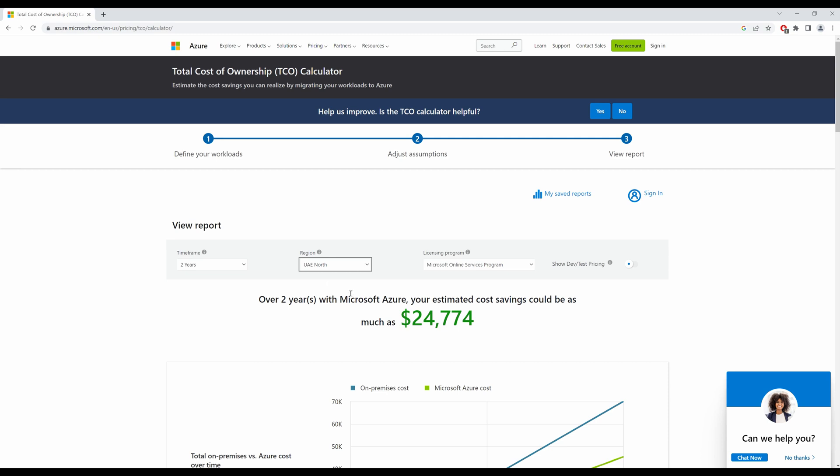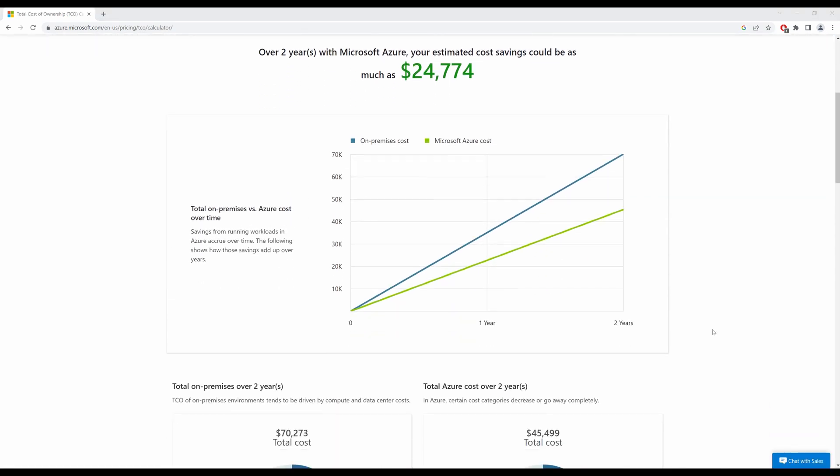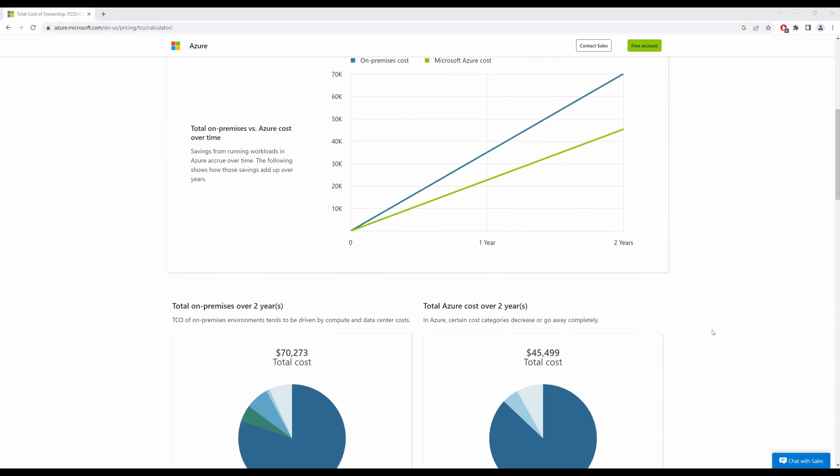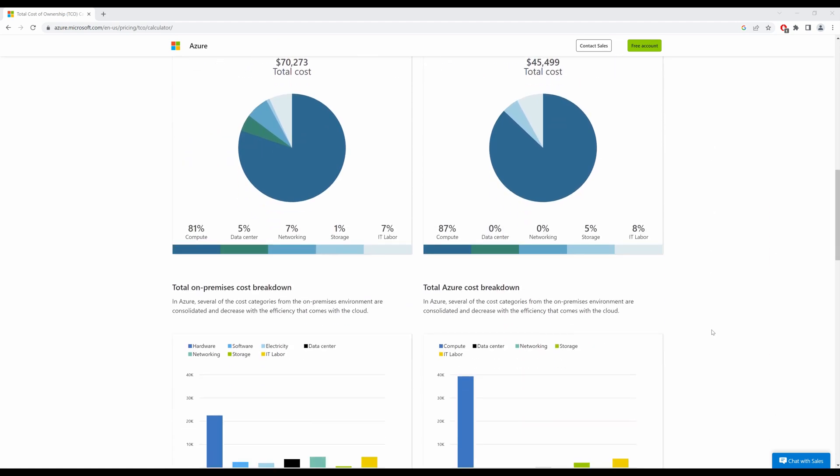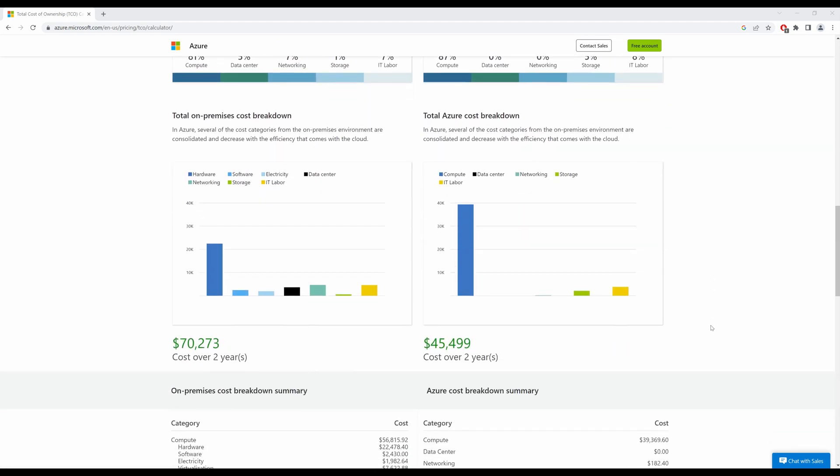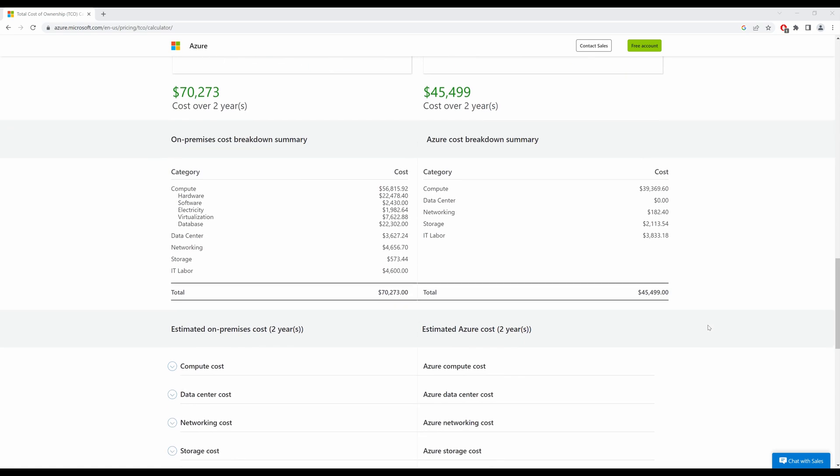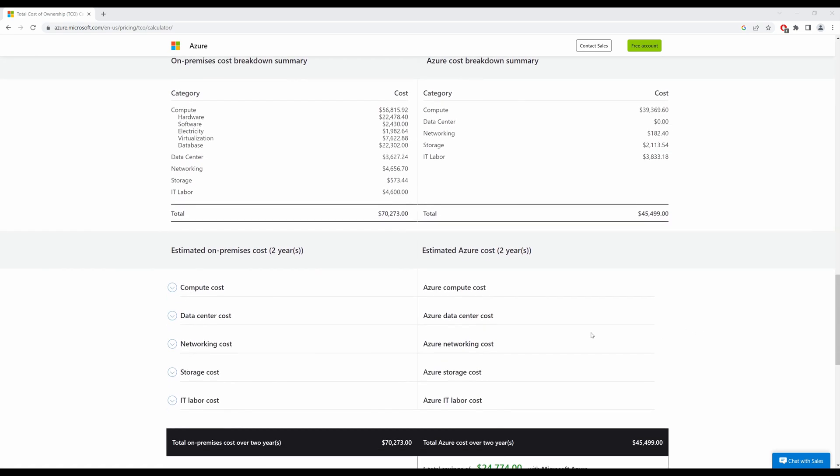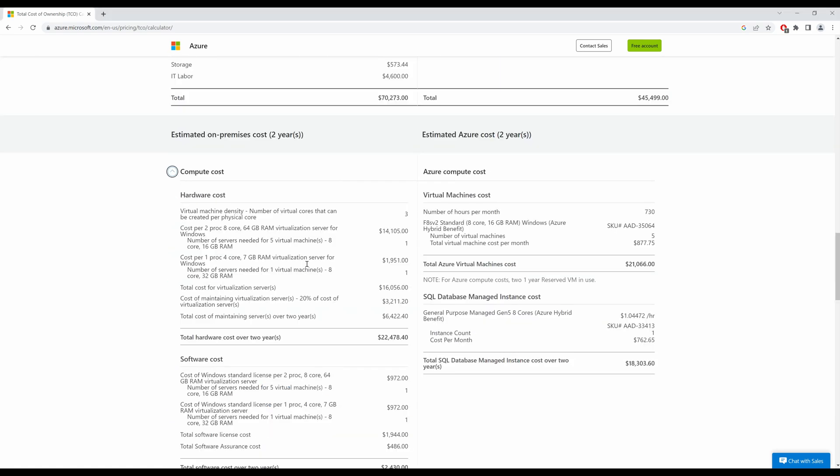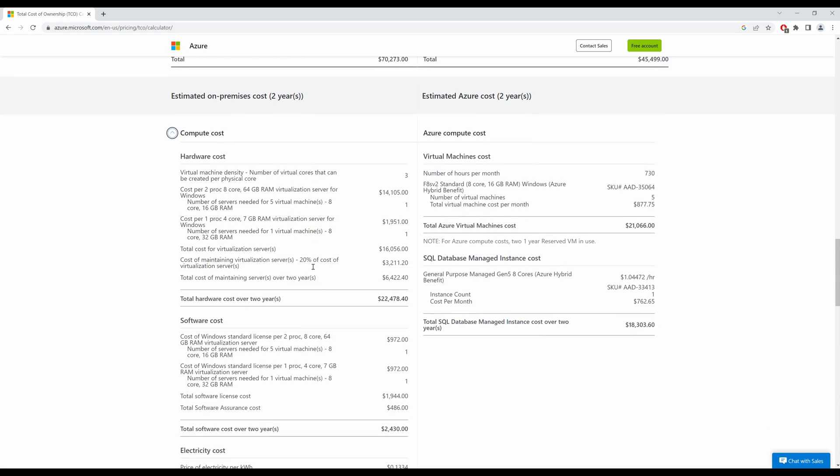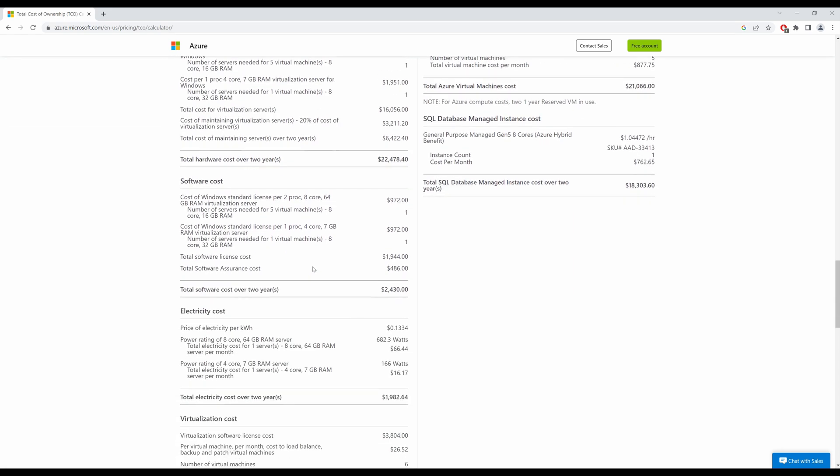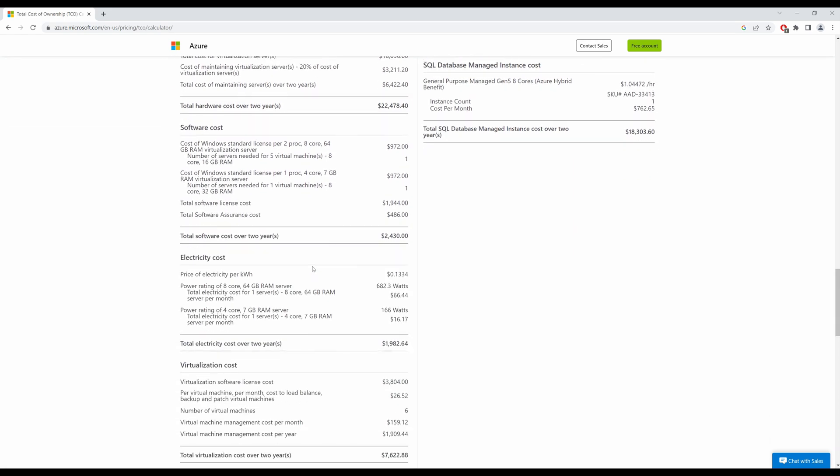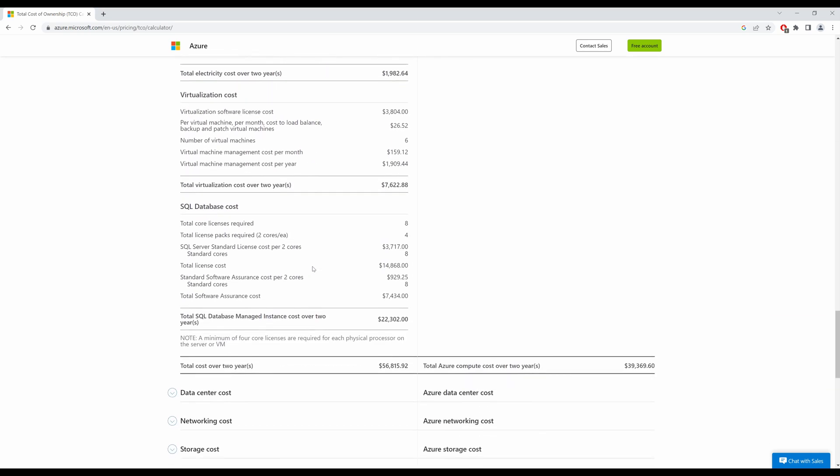Mind you, if your applications are not latency specific, you can deploy your resources in a cheaper region. If you scroll down, you can see the breakdown of your total costs over two years. And if you scroll further down, you can also expand the compute cost. It will tell you the total cost of your hardware over two years, your software over two years, your electricity costs and so on.